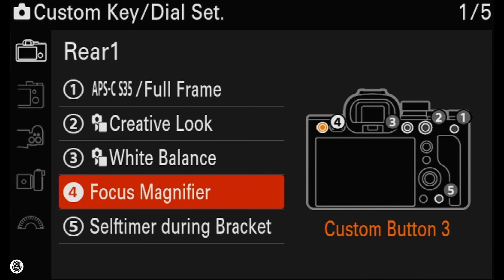But it's true that you can change the function of the button to maybe something more useful for you. As always, check out the camera user menu to know how to personalize the camera's buttons.